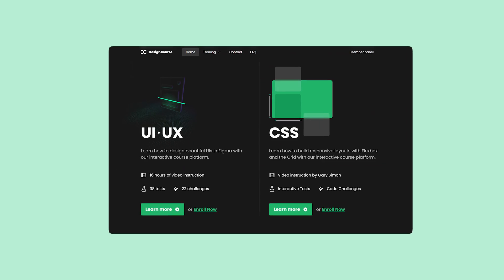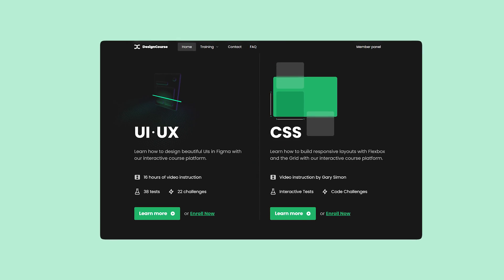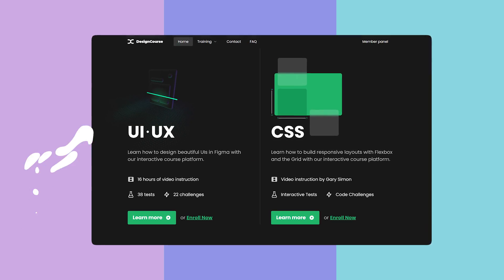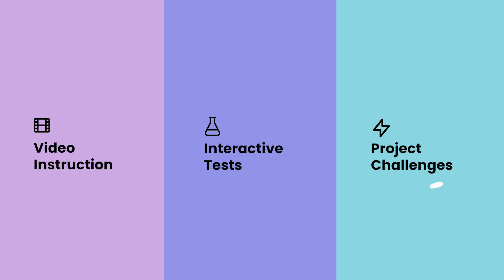If you enjoyed this video, check out designcourse.com where you can learn UI, UX, CSS and more with my custom interactive platform that makes learning fun and easy.